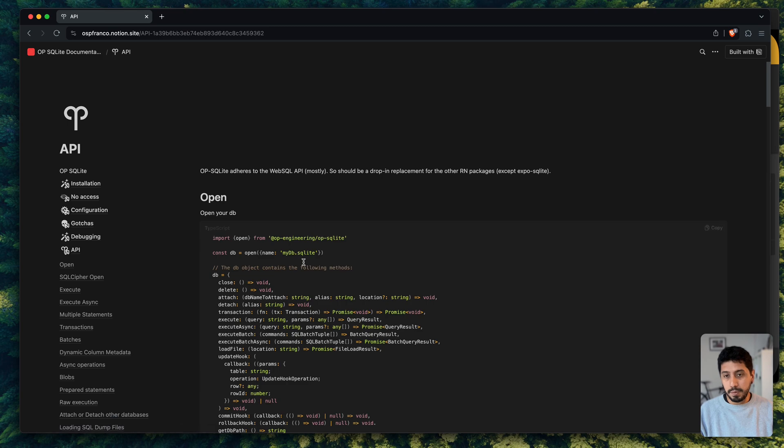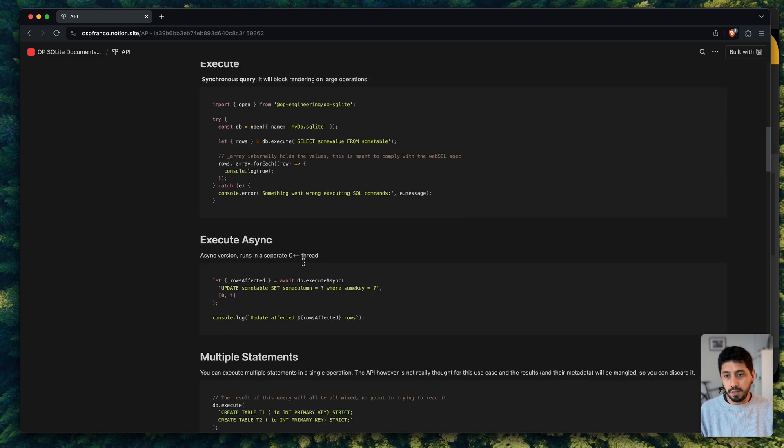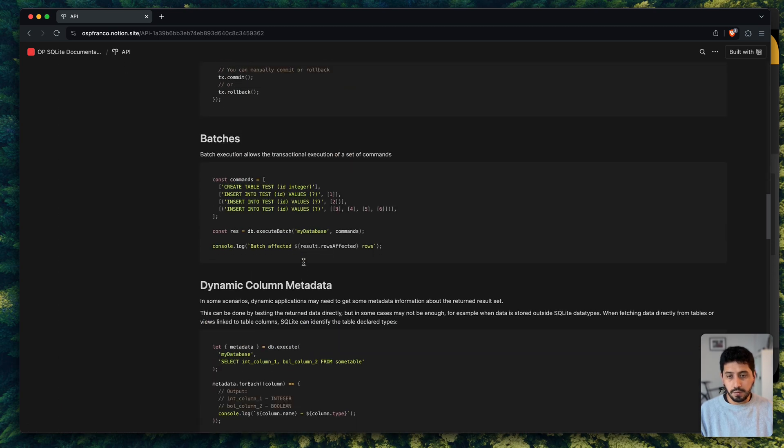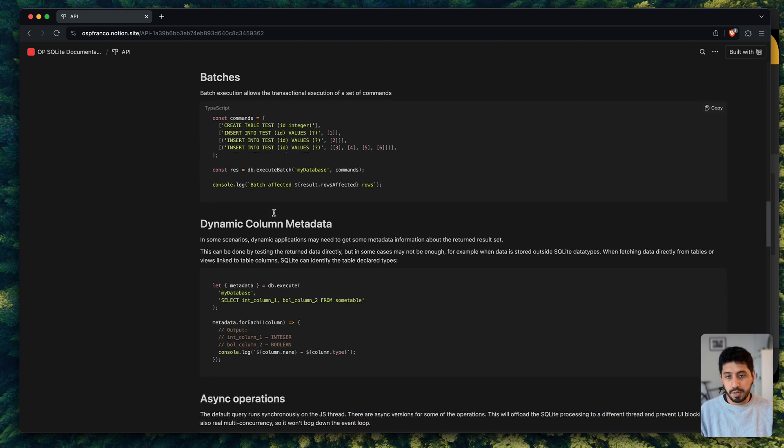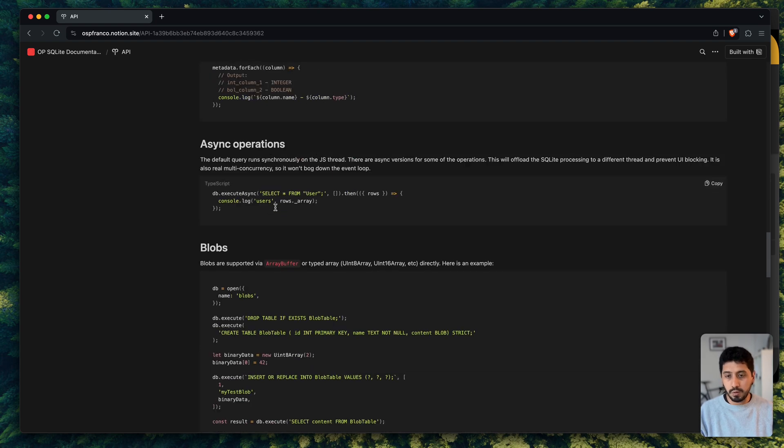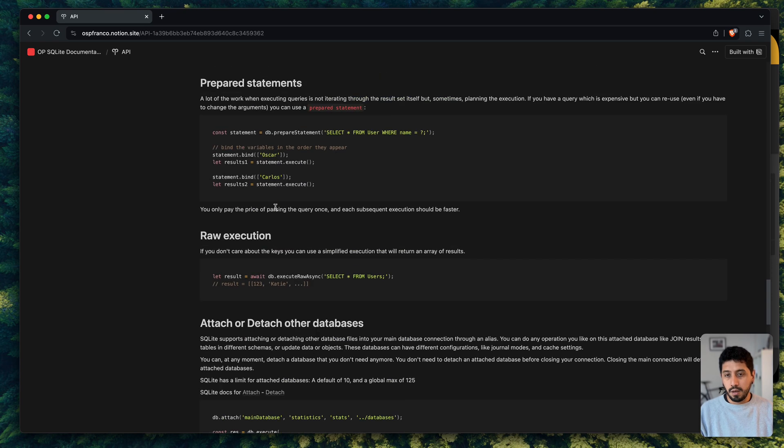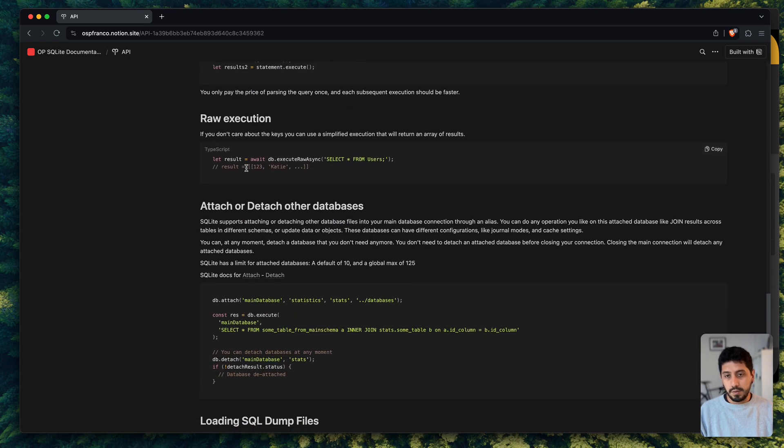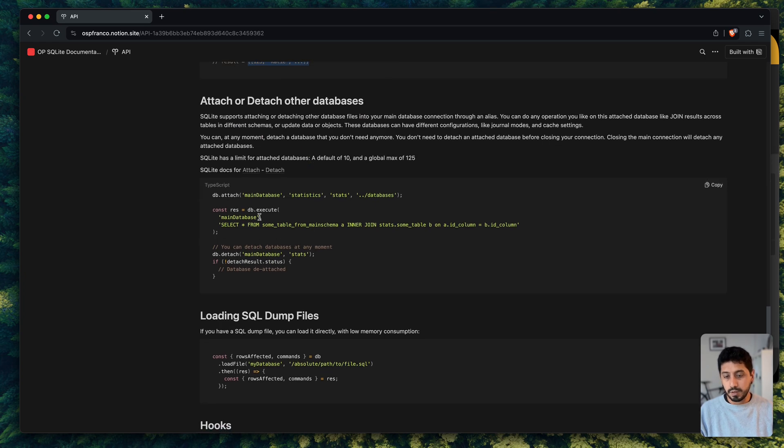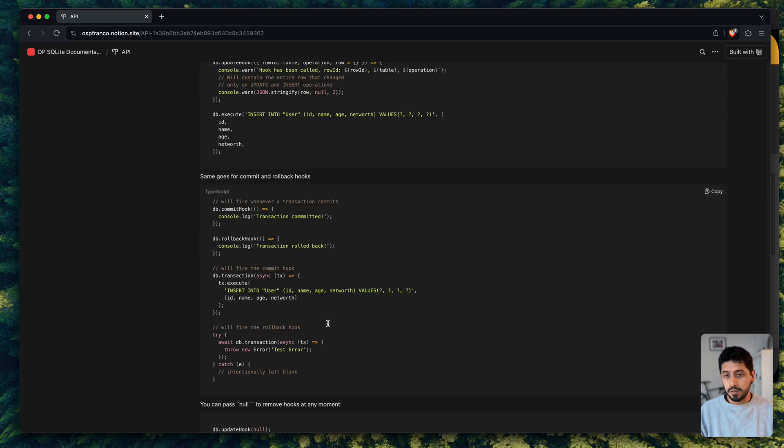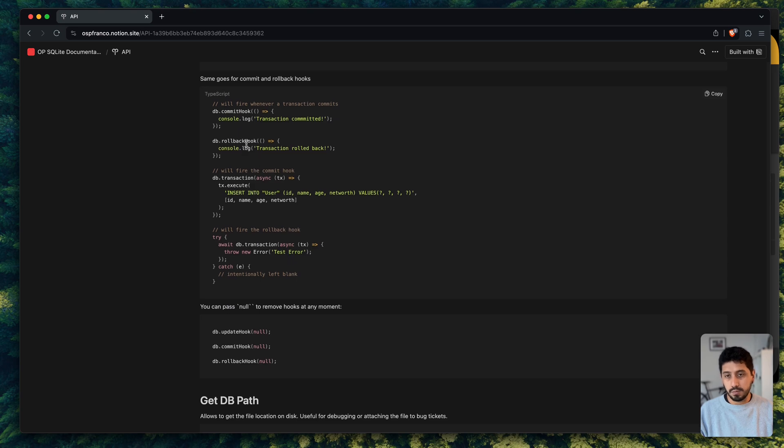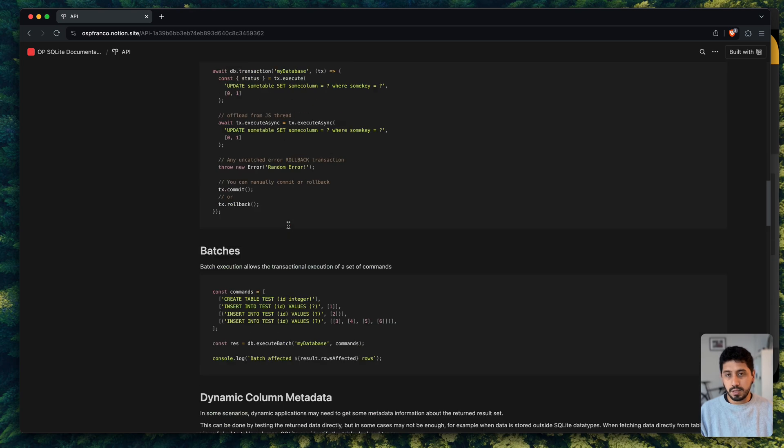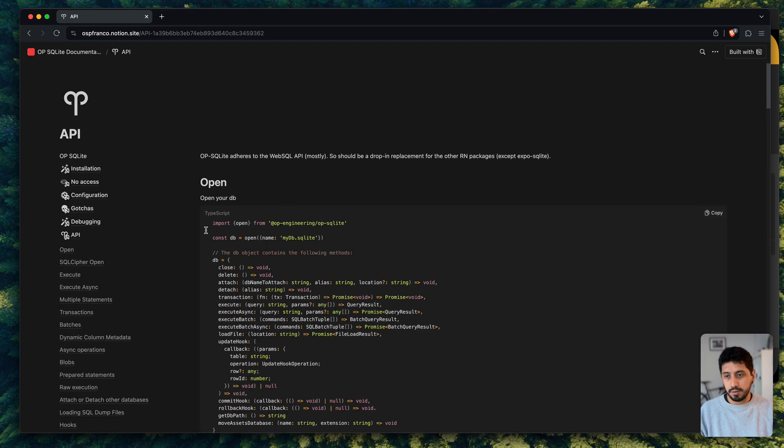The API is also fairly extensive. Besides the normal execute functions, you have some other APIs that allow you to do a large amount of SQL operations in just one go. That will save some time. You can use prepared statements. You can save some time doing raw execution, so it doesn't return an object. You can attach more databases. You can load extensions. You can also use hooks. So you can see all the API in the documentation.